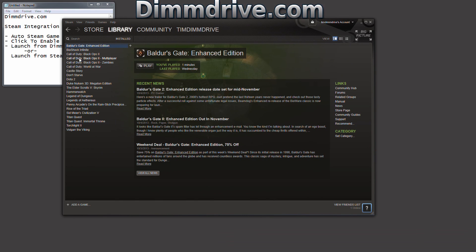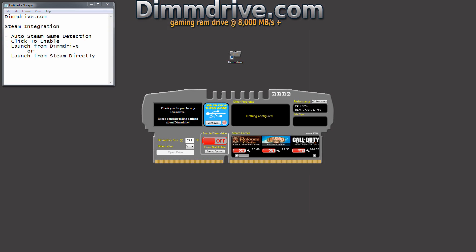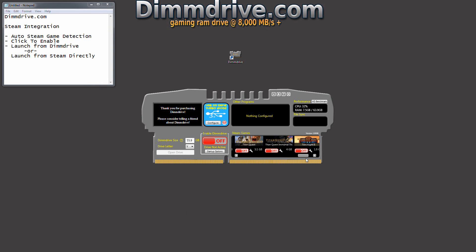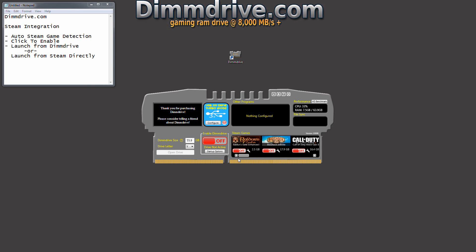you'll notice Baldur's Gate, Titan's Quest, Torchlight, and whatever. We'll see Baldur's Gate here, Titan's Quest, and Torchlight. And to get this to work,